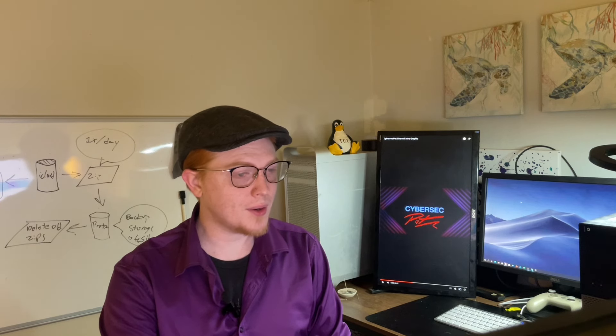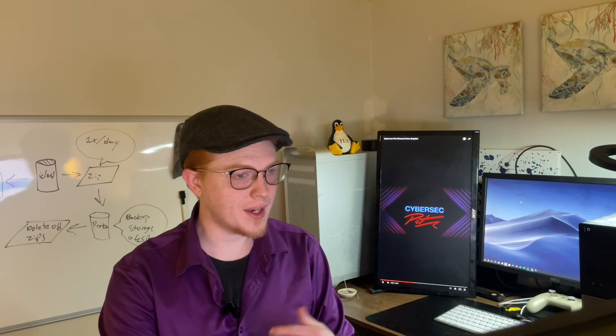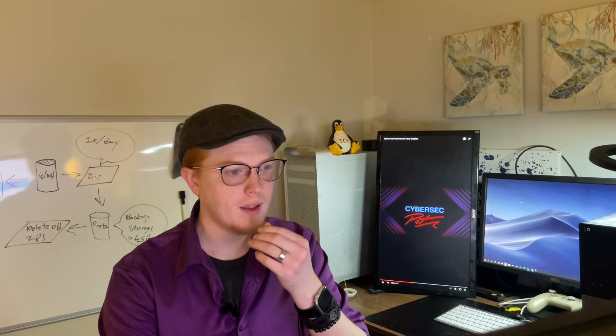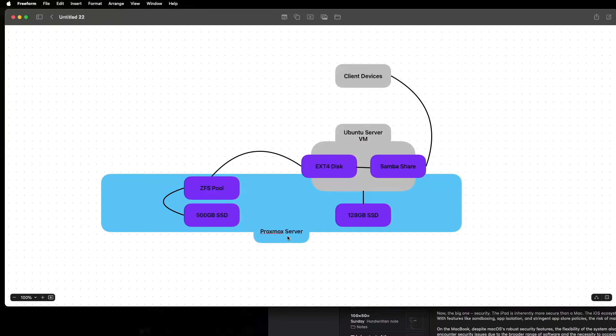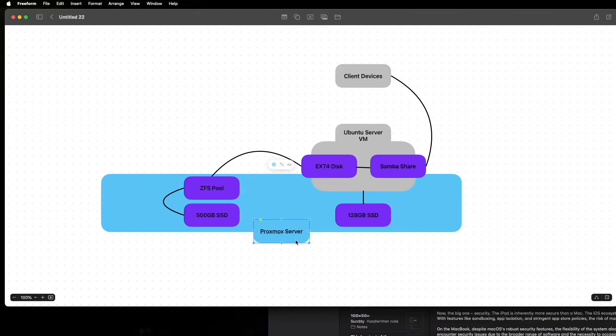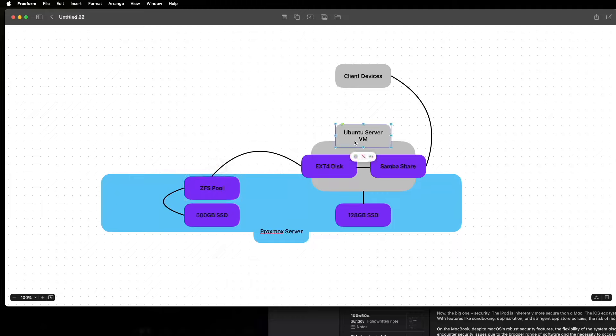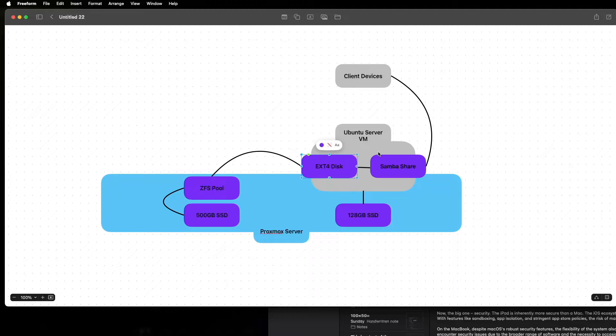All right, so this diagram kind of summarizes what we're going to be doing here. We have a Proxmox server, that's what the blue is, that's the physical server, and then we have a couple disks. We have a 500 gig SSD and a 128 gig SSD. What we're going to do is make that 500 gig a ZFS disk, and then we're going to pass that along to the Ubuntu virtual machine that we're creating. We're going to mount that and format it as ext4 because it'll just show up as a block device. Then we'll set up a Samba share which will connect to our client devices.